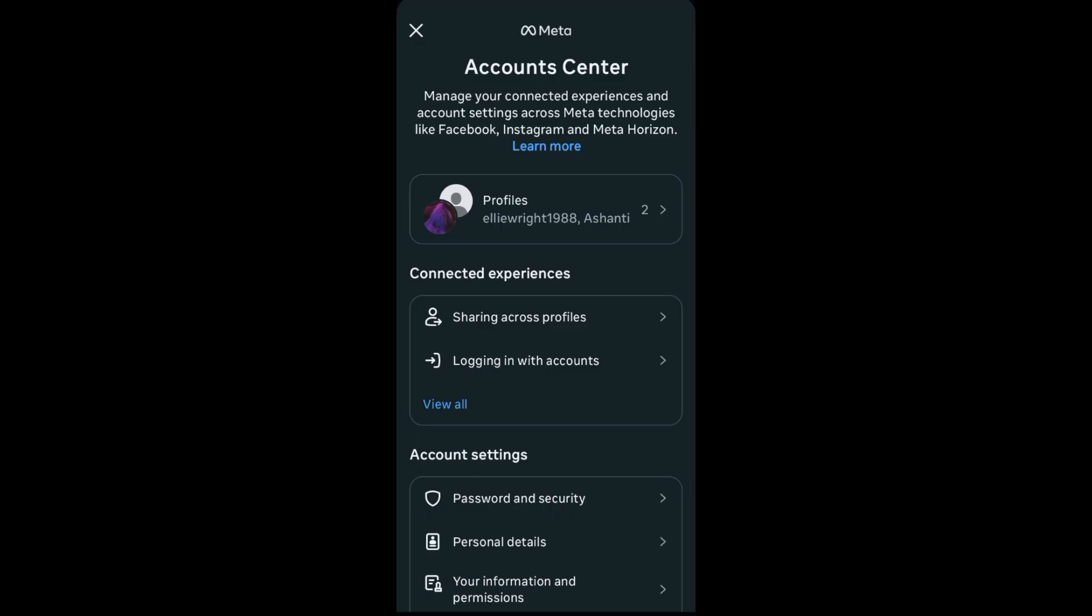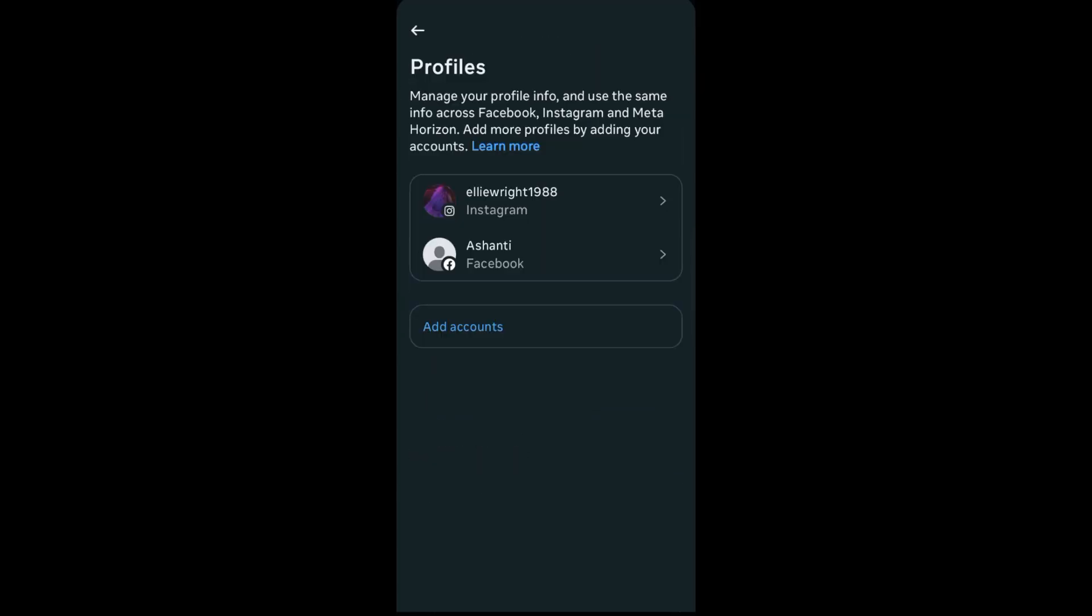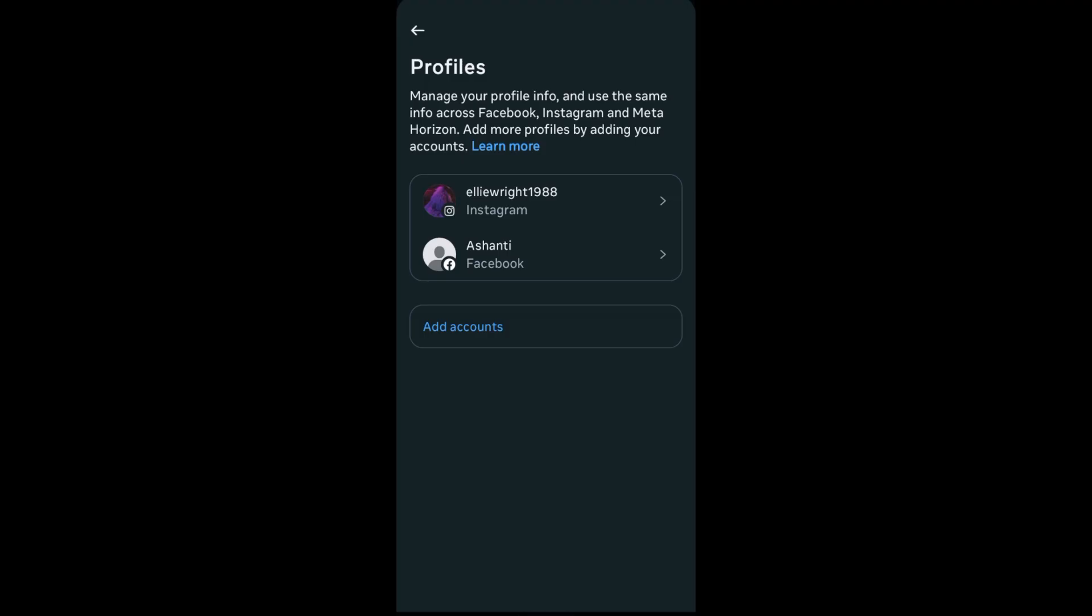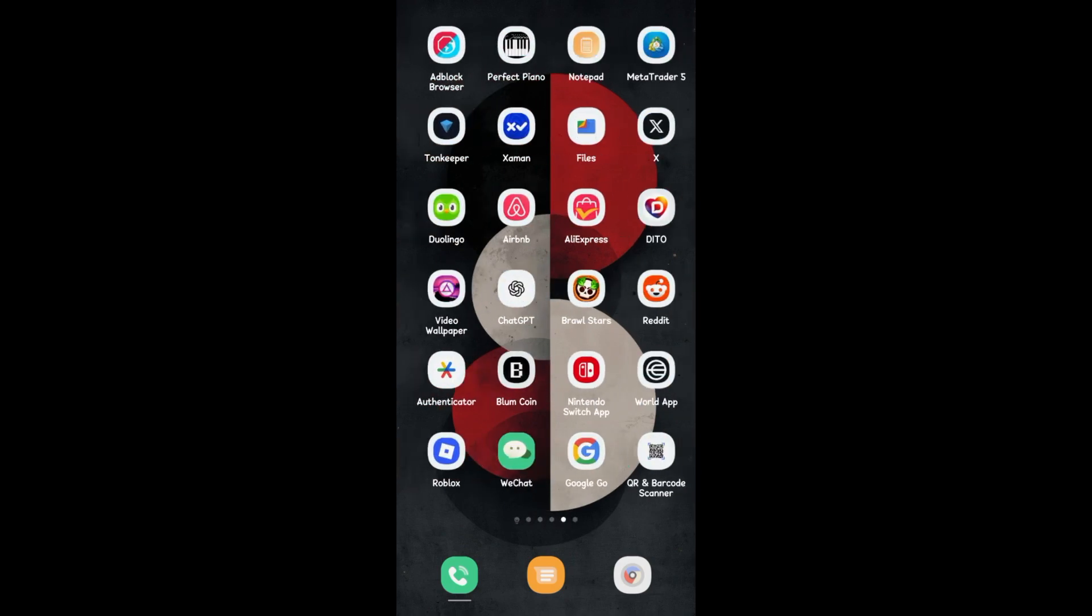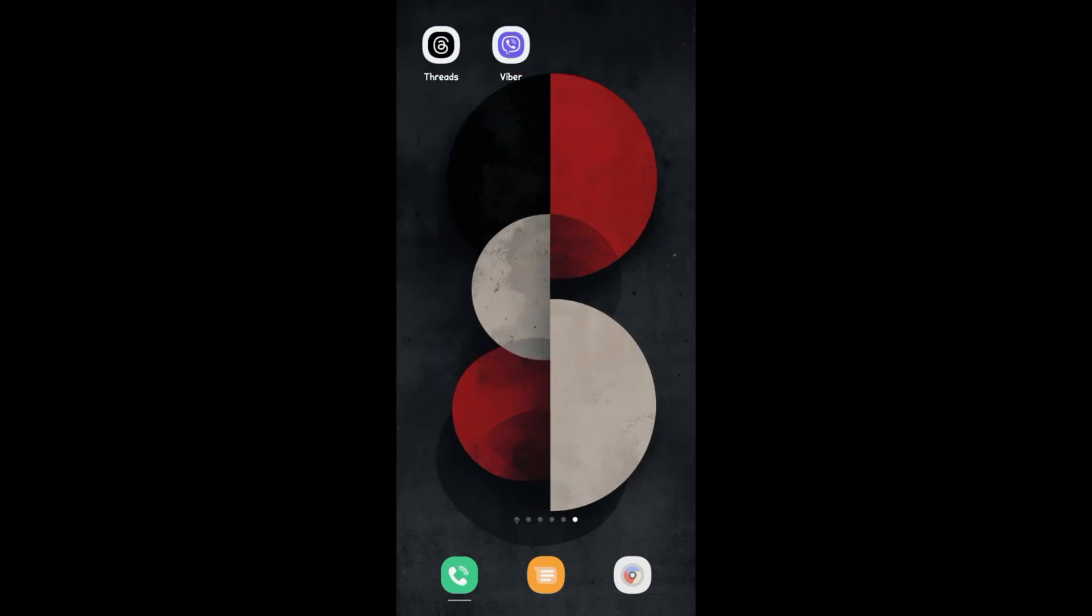But again, you cannot directly add anything from Facebook to Threads or Threads to Facebook, so you need to connect your Facebook account right here. If you go back to your Instagram, you will see your Threads account at the same time as your Facebook account.